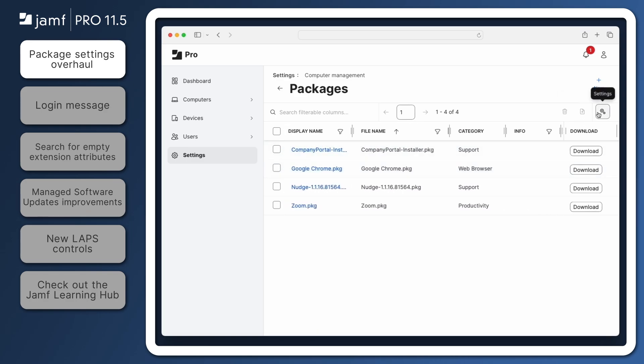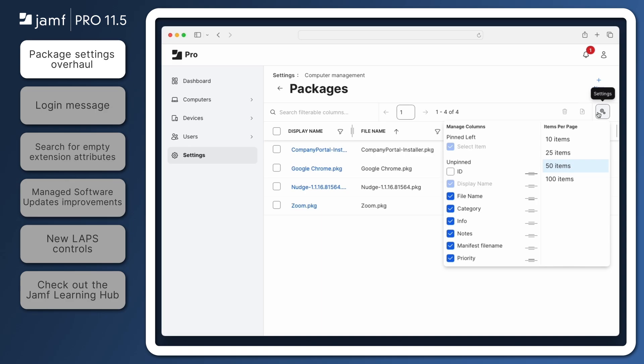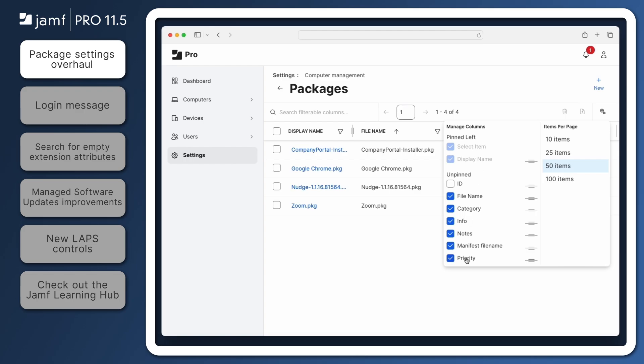Click the Settings icon in the upper right corner to customize which columns are displayed and to pin columns to the left or right so they're always visible while scrolling.